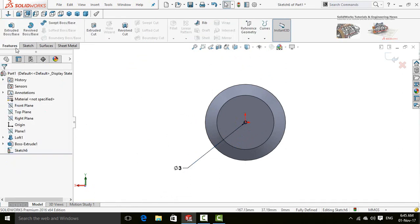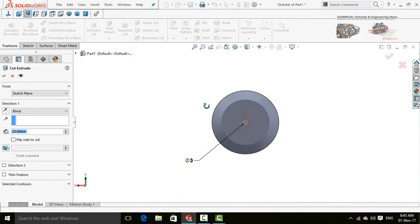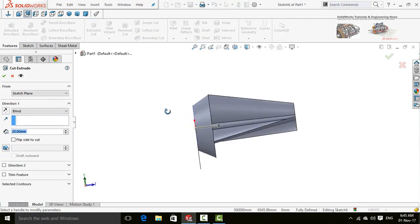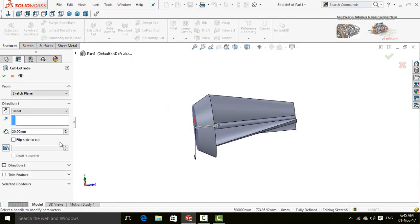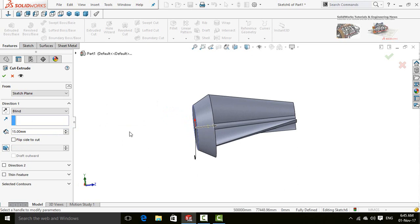Now in the Features tab, select extruded cut command. Cut it up to 15 mm. This hole will be used for motor shaft. Press OK button.